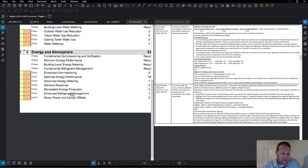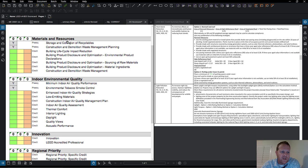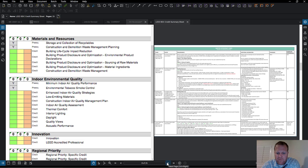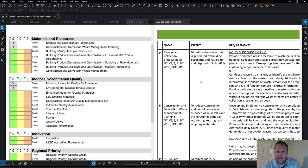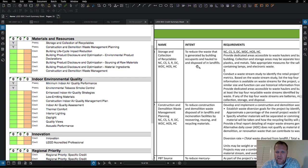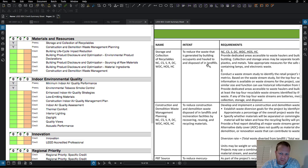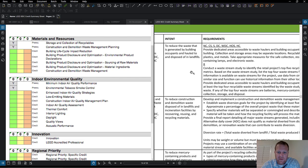Storage and collection of recyclables — that's going to be the general contractor. Looking at materials and resources as the first prerequisite: the intent is to reduce waste generated by building occupants and construction that is hauled to and disposed of in landfills. Basically, you're trying to recycle as much as possible during construction and not send things to the landfill.